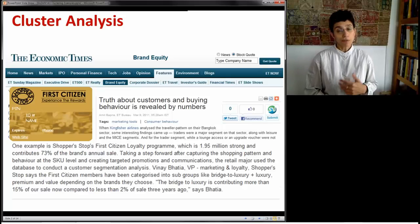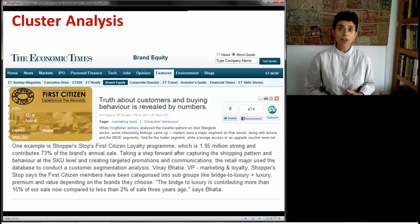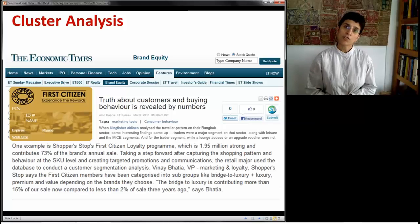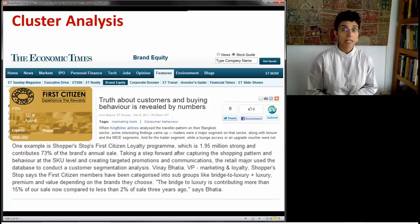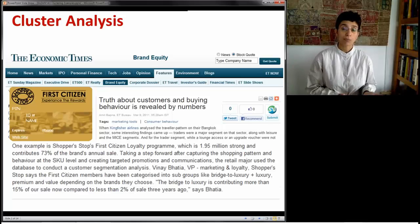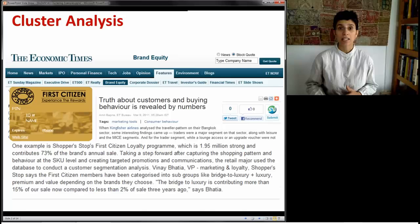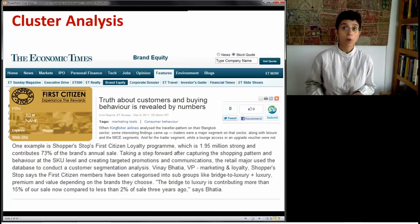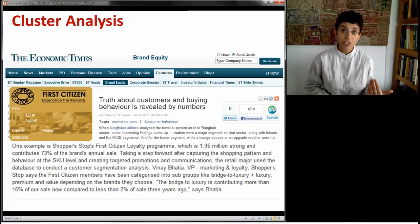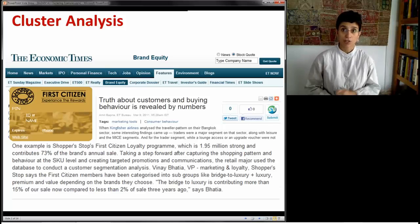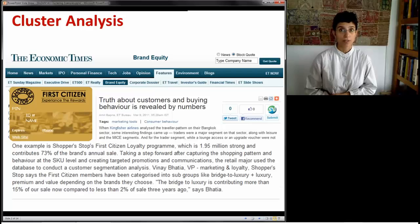Finding clusters can be useful either directly in terms of implementing new strategies or marketing offers, or it can be used as a preliminary step in the data analysis that will follow. If we're doing predictive analytics, instead of looking at millions of customers, we might be looking at thousands of clusters of customers as our records of interest.